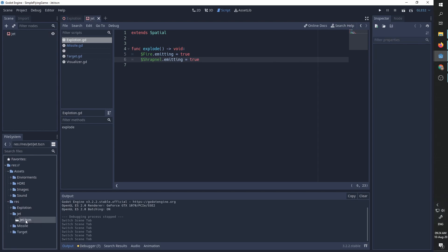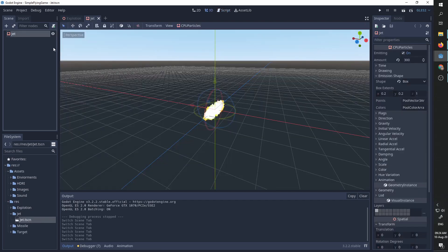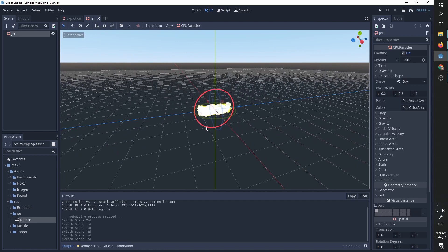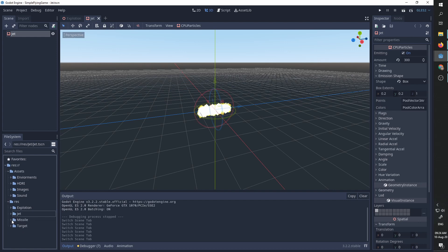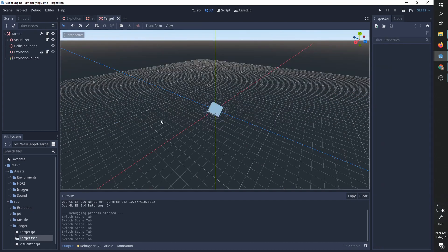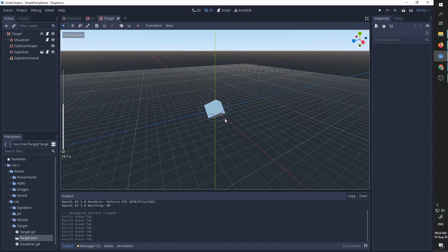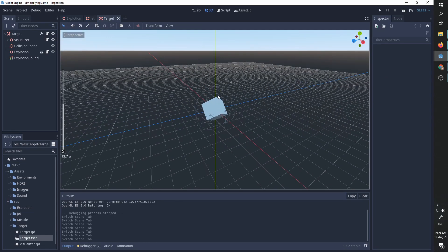I have the jet scene which is simply this jet. I have the target scene we created and this target is just going to move up and down and rotate.